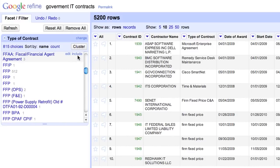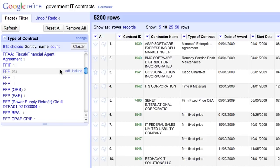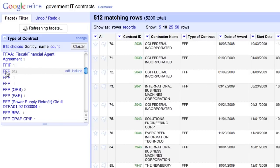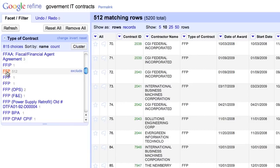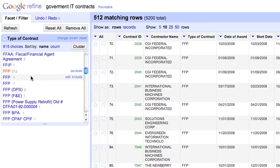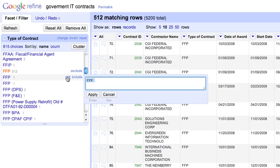For example, 512 rows contain FFP in their type of contract cells. Clicking on FFP inside the text facet filters the data table on the right to show only those 512 rows out of 5200 rows in total. Now there are two other groups that look like FFP as well.